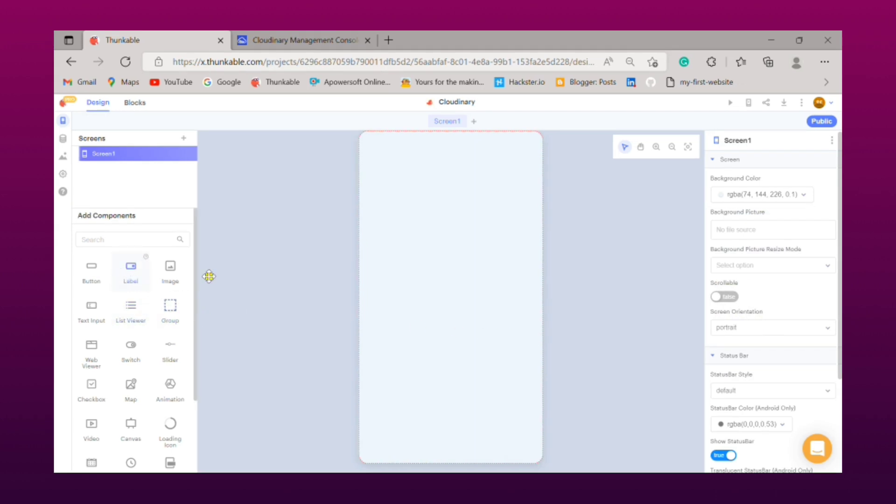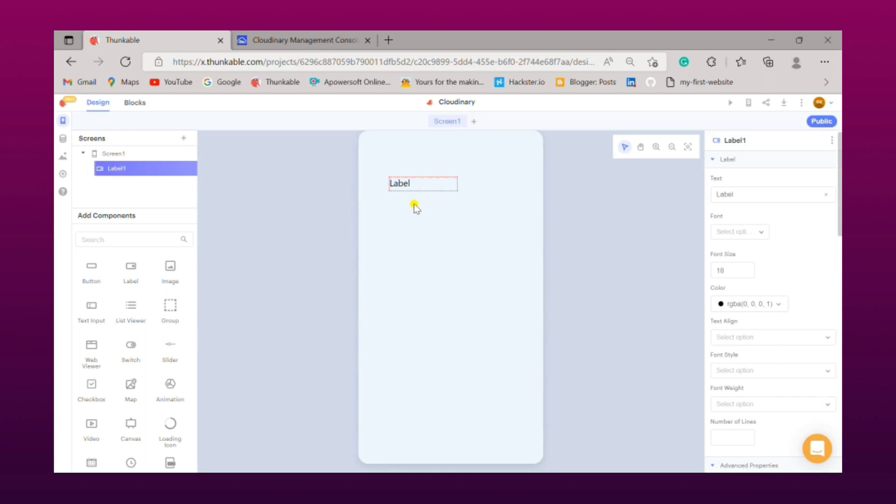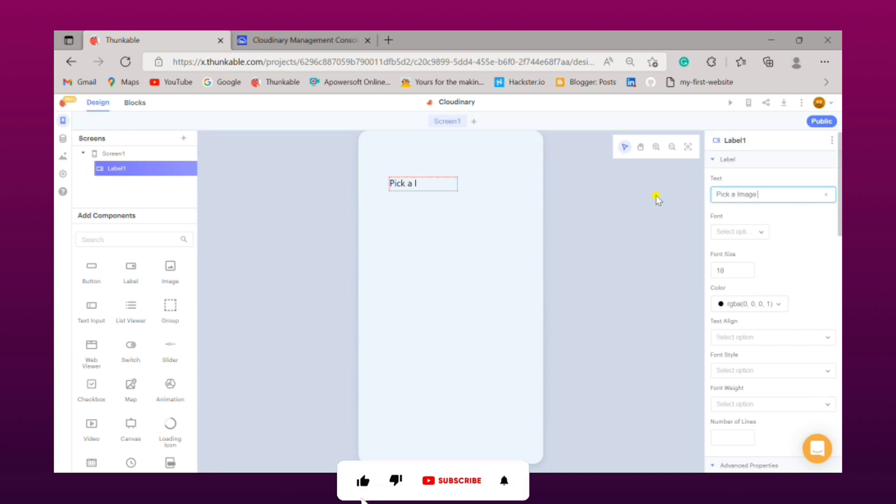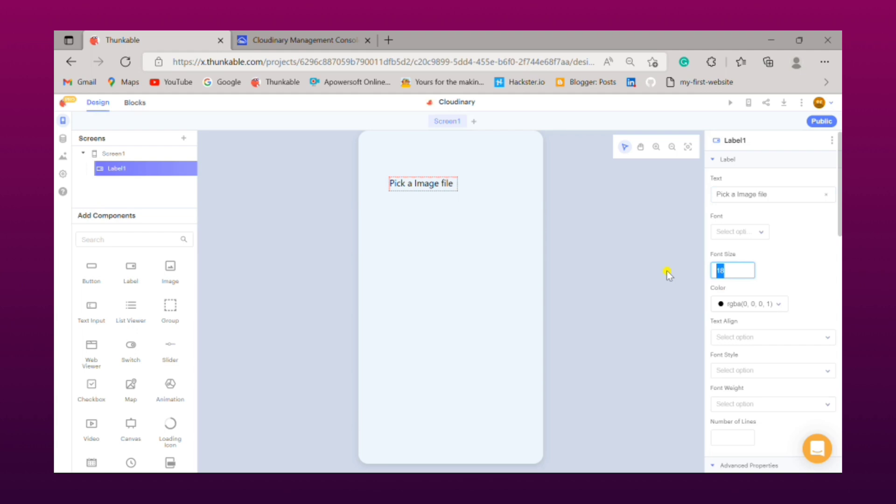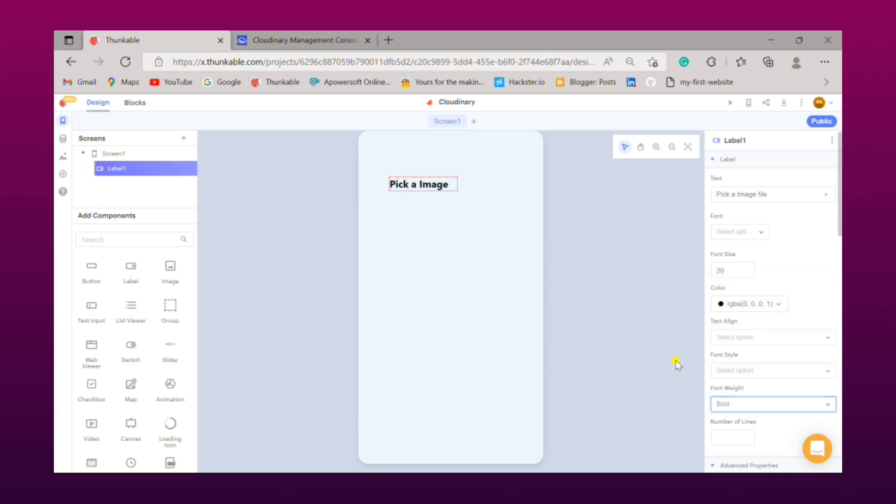Now we will drag a label to the UI. I will be keeping the label's text as Pick Image File. We will change its font size to 20, then we will change its font weight to bold. We will move it a little left side.